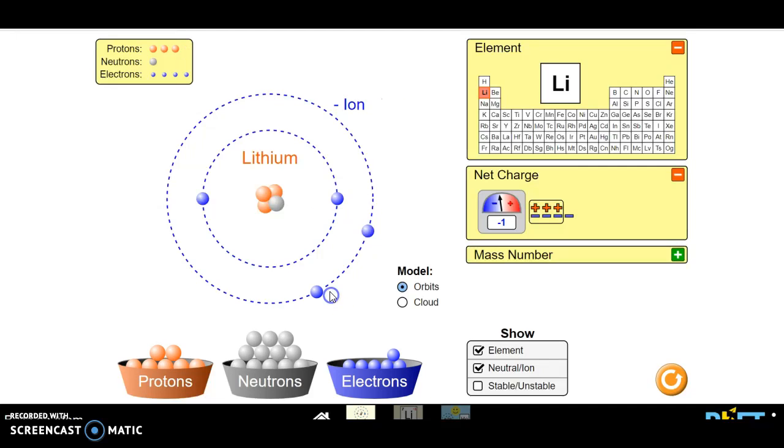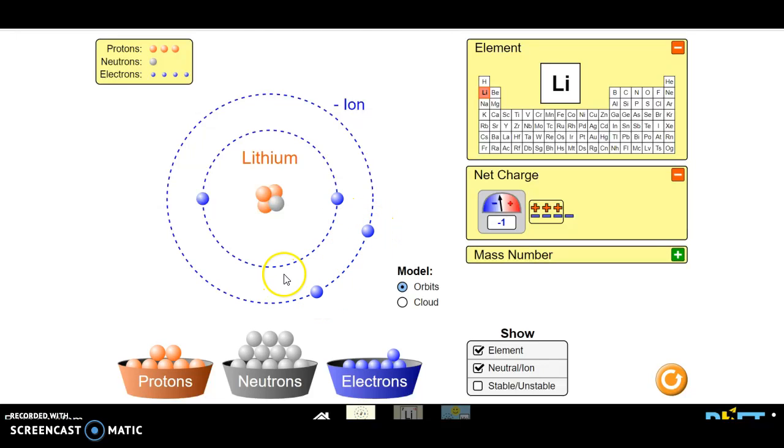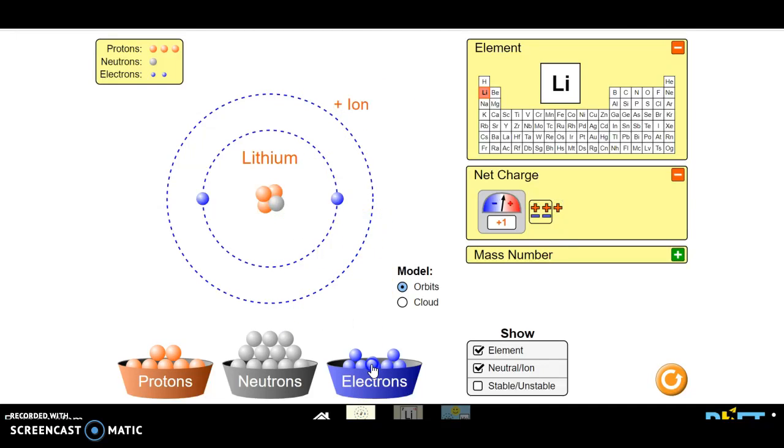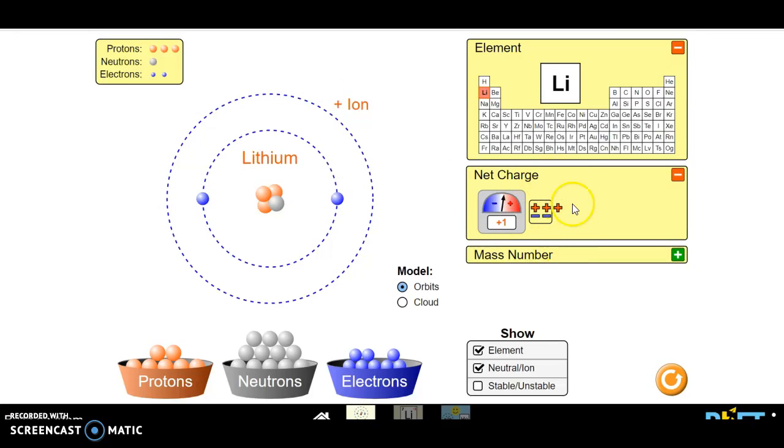If I add an extra, it becomes overall negative because there's negative. Anytime there's more electrons than protons, it becomes a negatively charged ion. And anytime we have more protons than electrons, it is a positively charged ion.